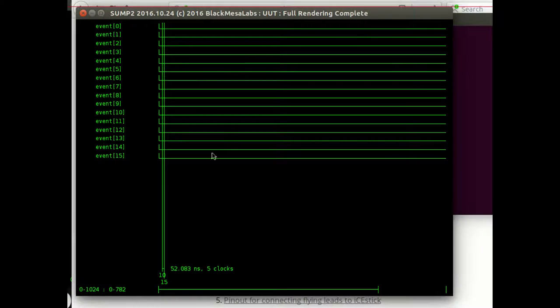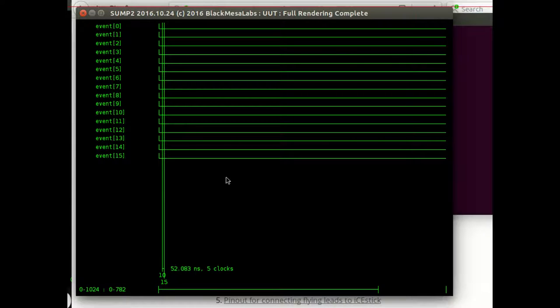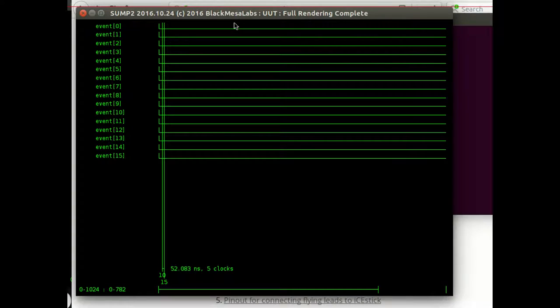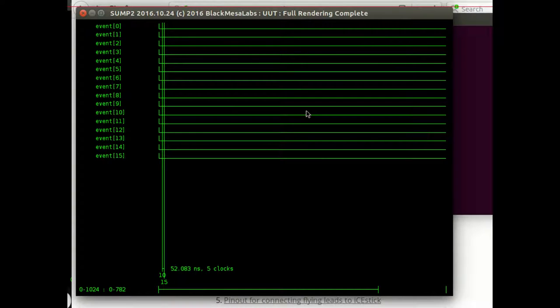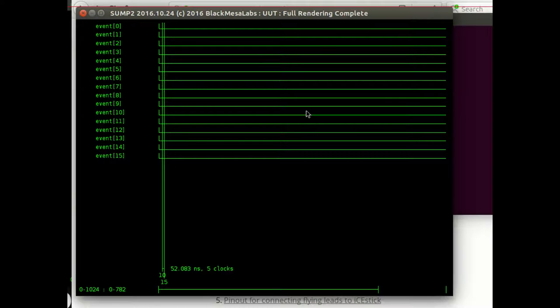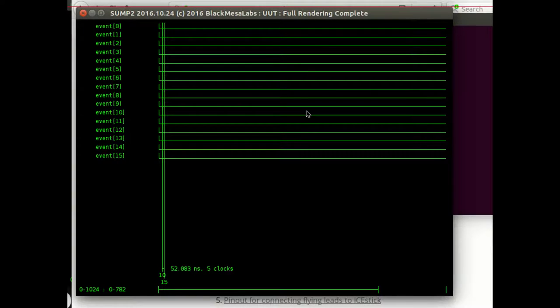And then you've got a 16 channel logic analyzer. For 25 bucks plus shipping, which isn't too bad. Now, this doesn't have any protocol analyzing in it. It's just looking at the signals. So, if you want something that is a protocol analyzer.